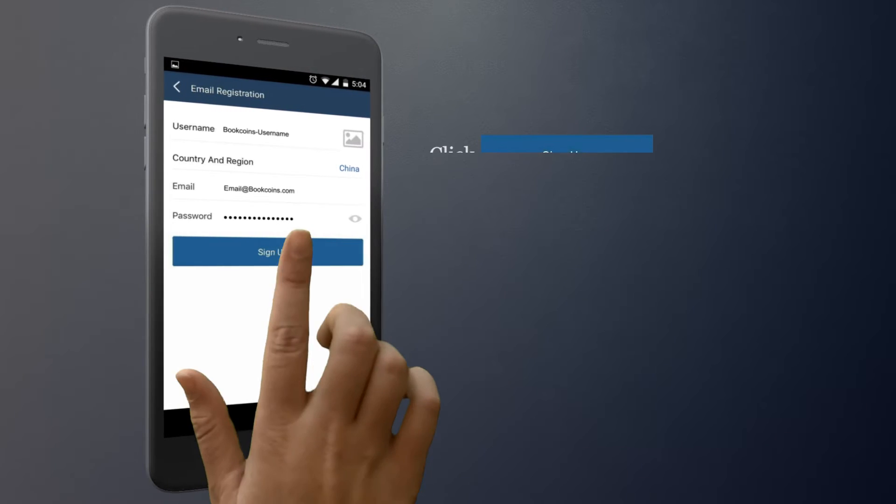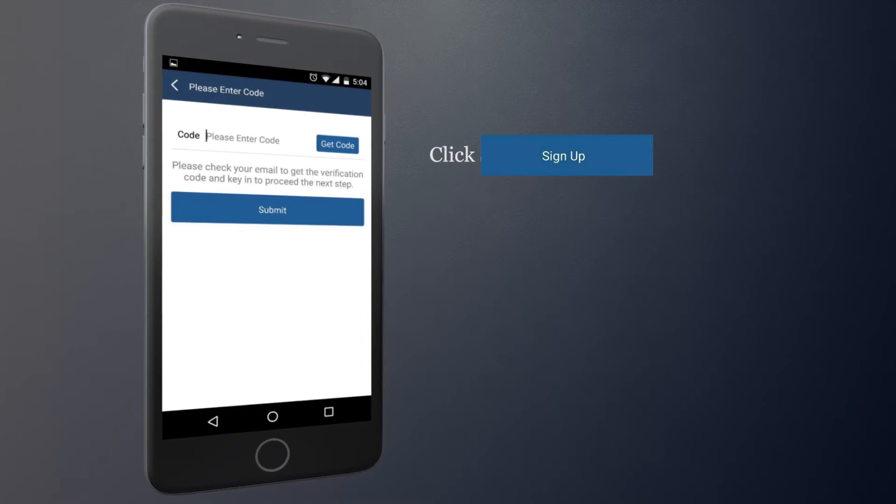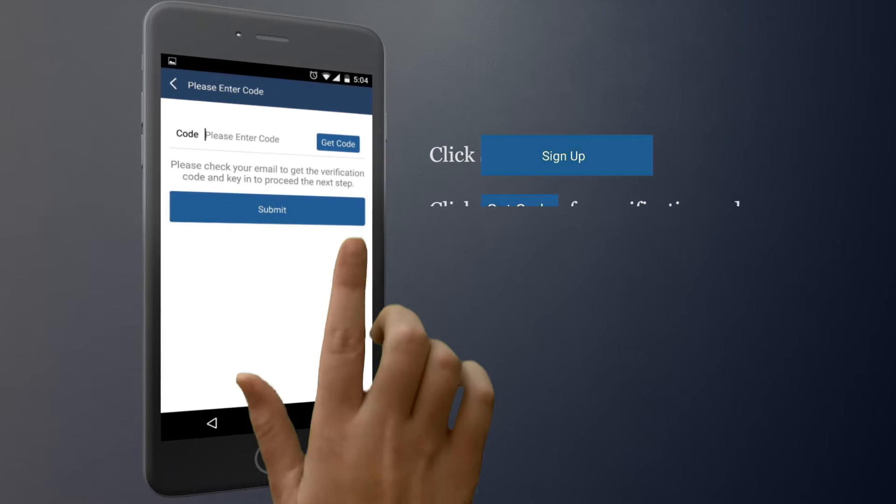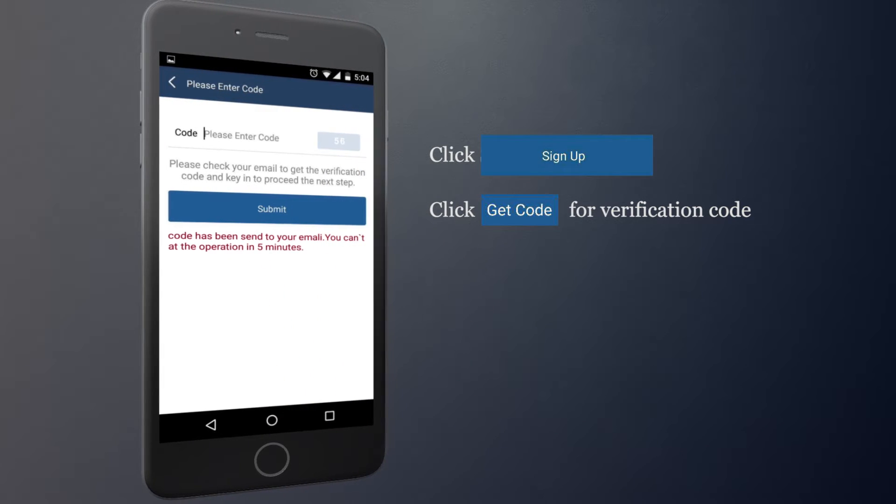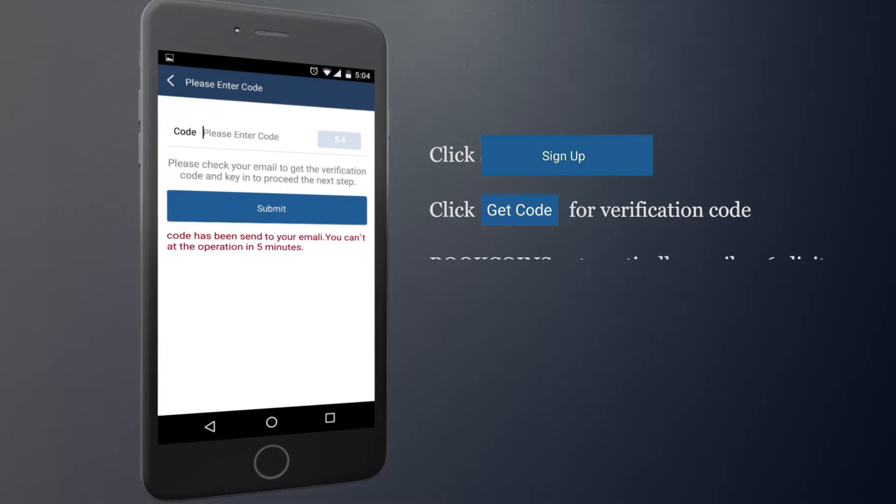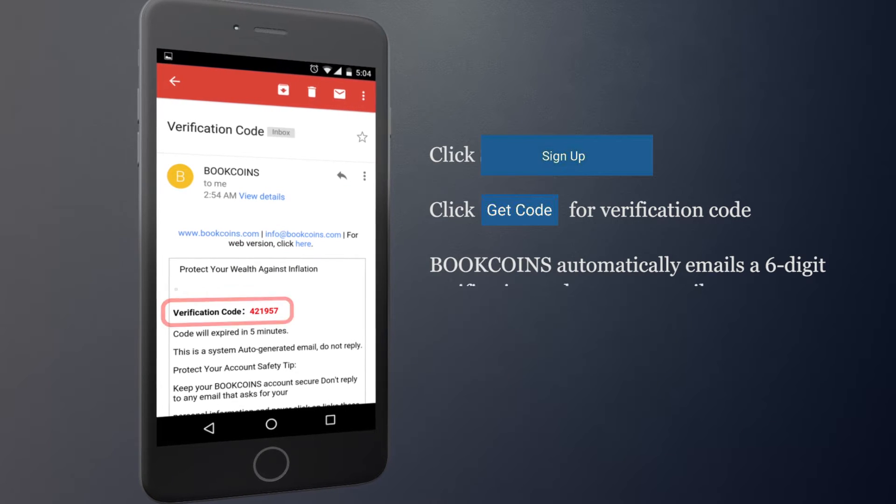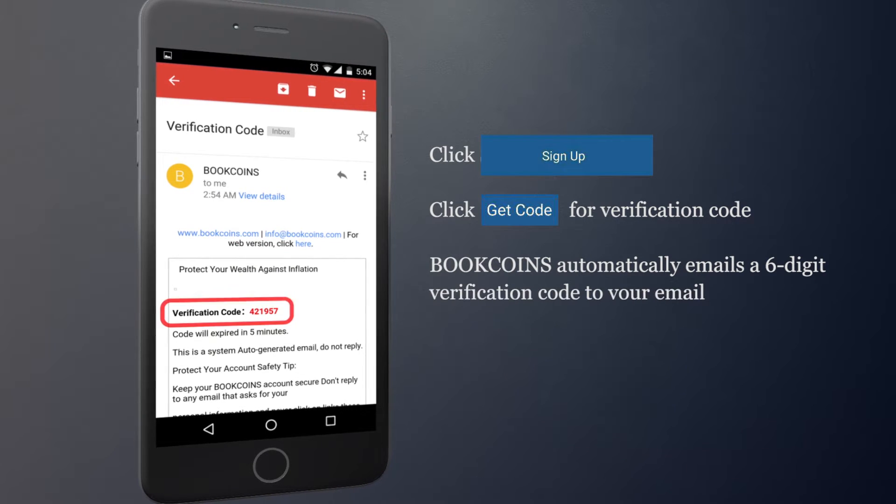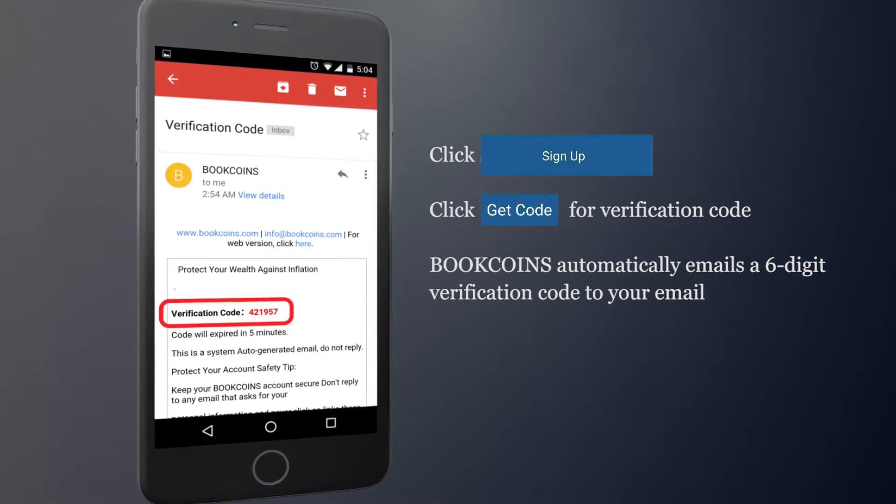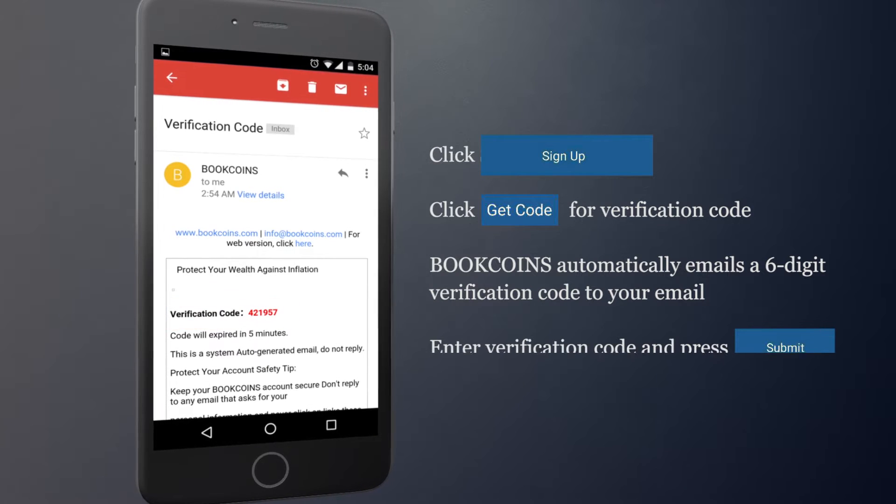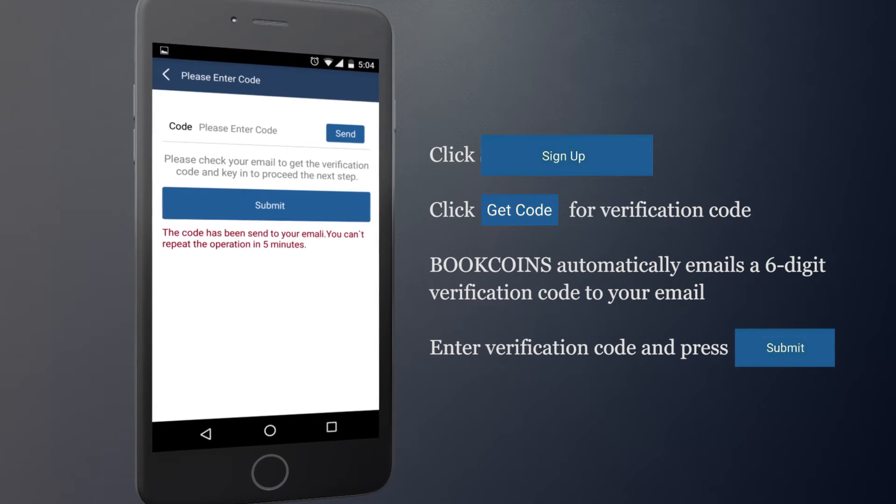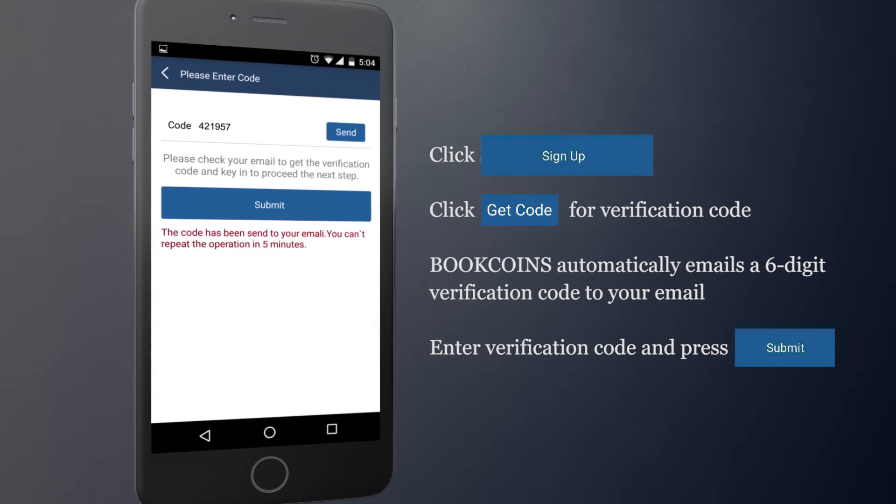Click on Sign Up. Click on Get Code for verification code. BookCoins automatically emails a 6-digit verification code to your email. Enter verification code and press Submit.